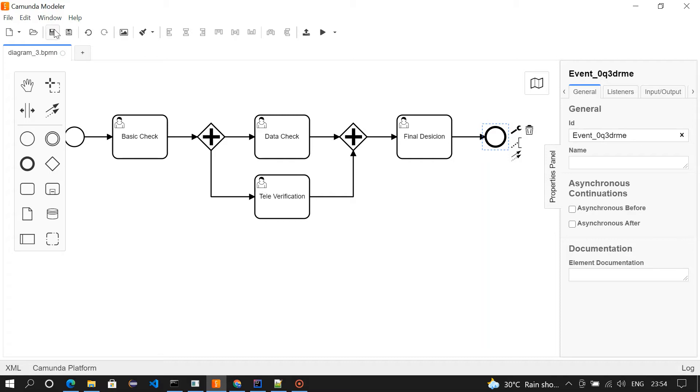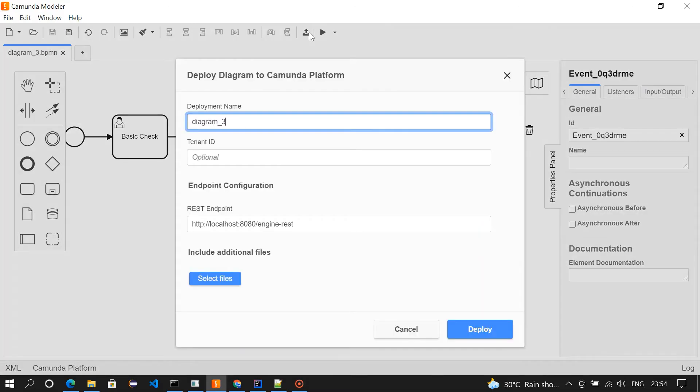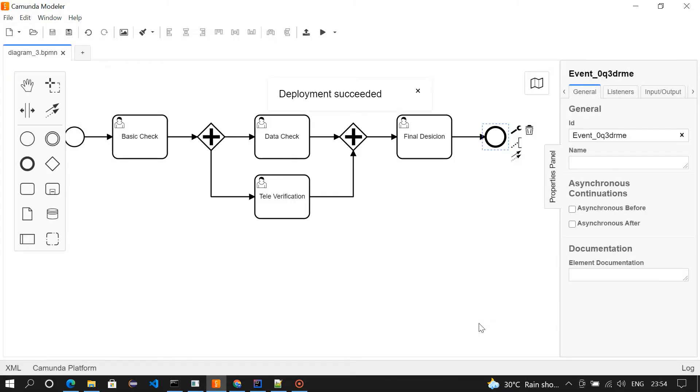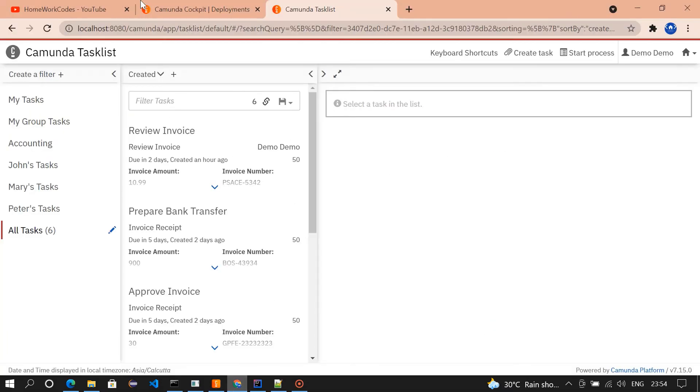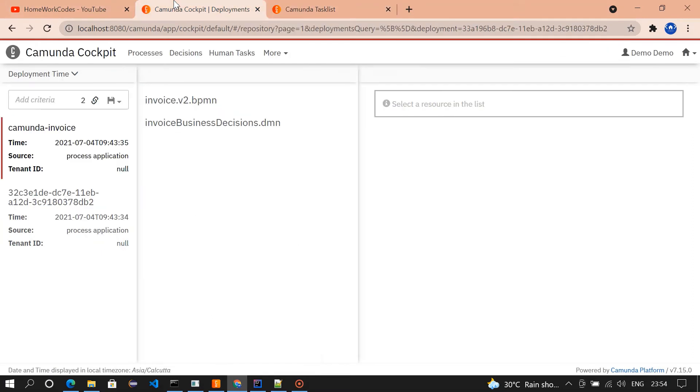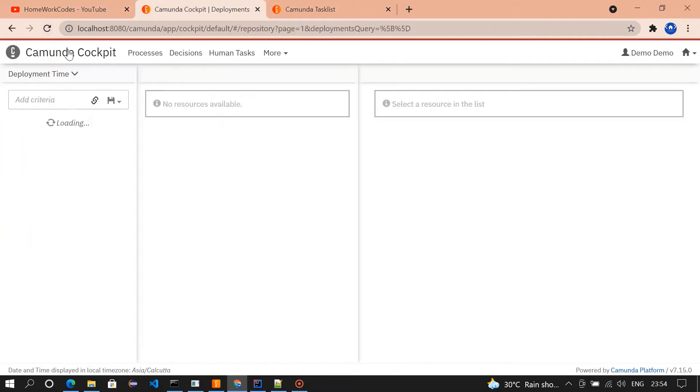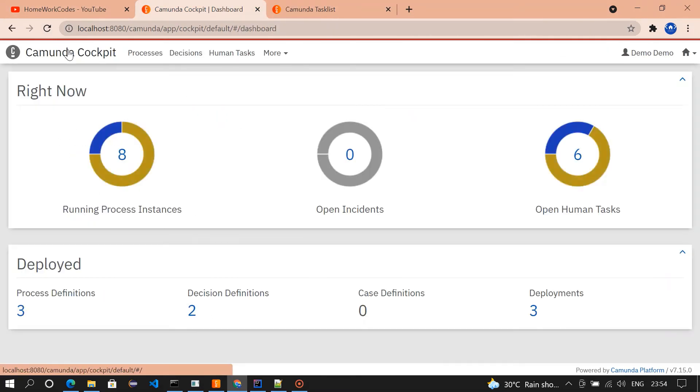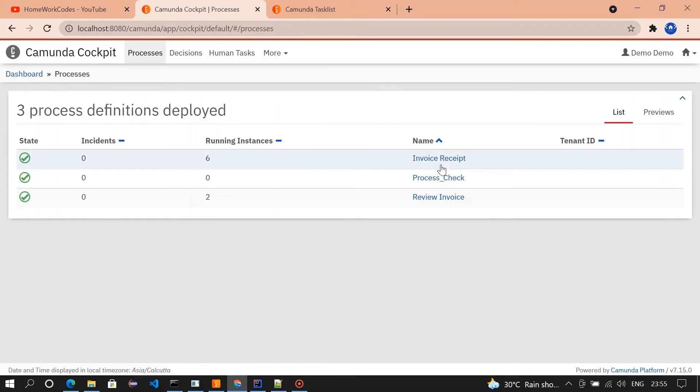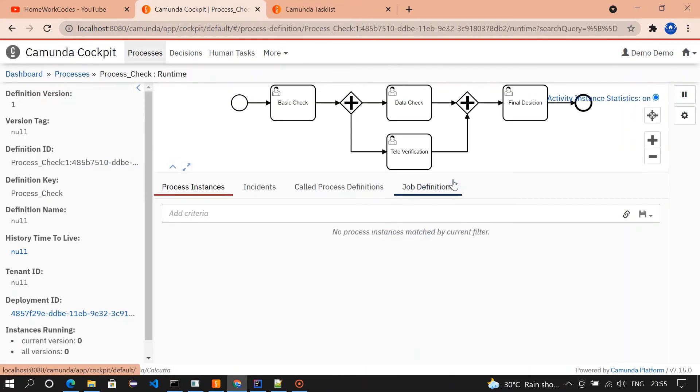Let me save it and deploy it. Deployment succeeded. I'm going to see in the cockpit. So this is our process, process check. So this is our flow.